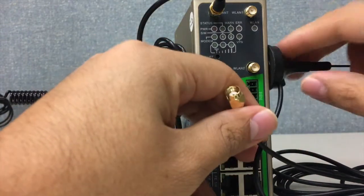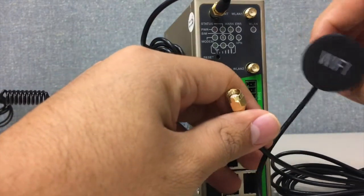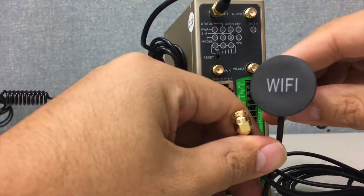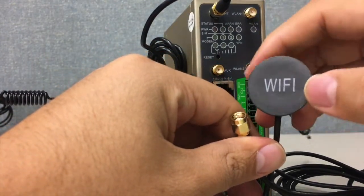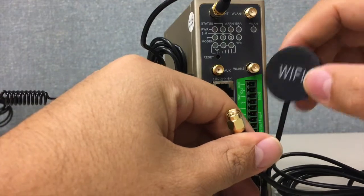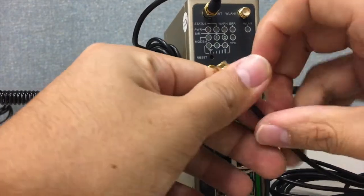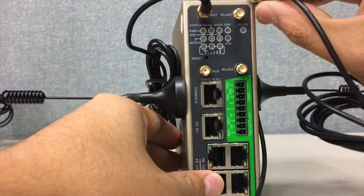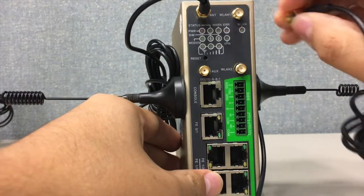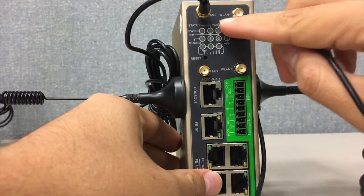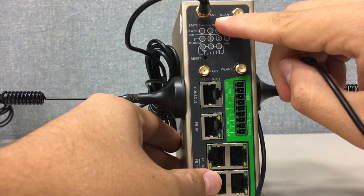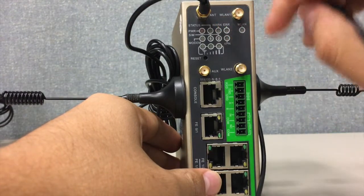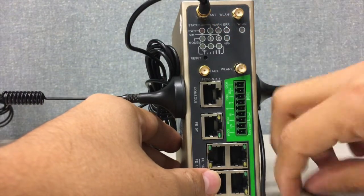We have a special antenna for the Wi-Fi. As you can see it's labeled Wi-Fi, and now you can try to connect it in the WLAN1 port.